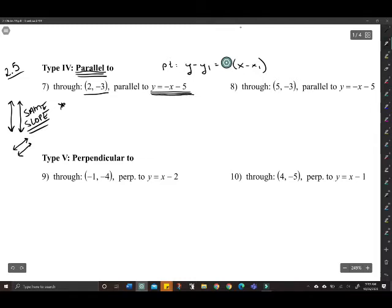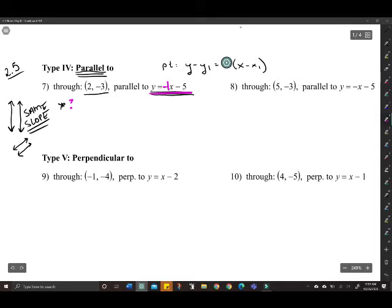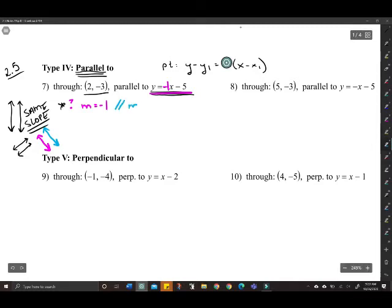Here is the line y equals negative x minus 5 in pink. What is the slope of that pink line? The slope is right there in front — it's negative one. So if I want a line parallel to that pink line, I want to use the same slope, which means I'm also going to use negative one.